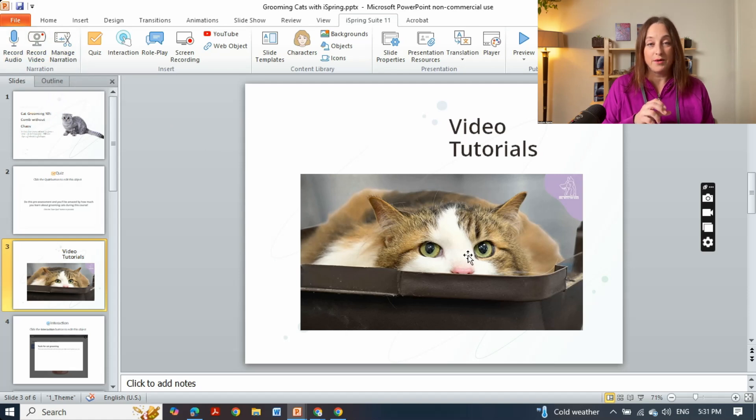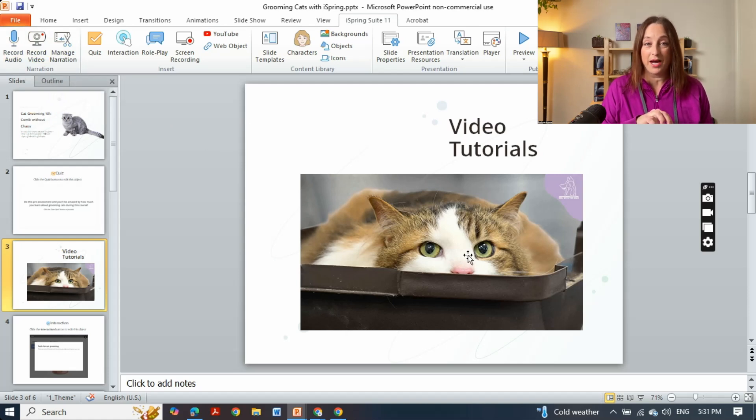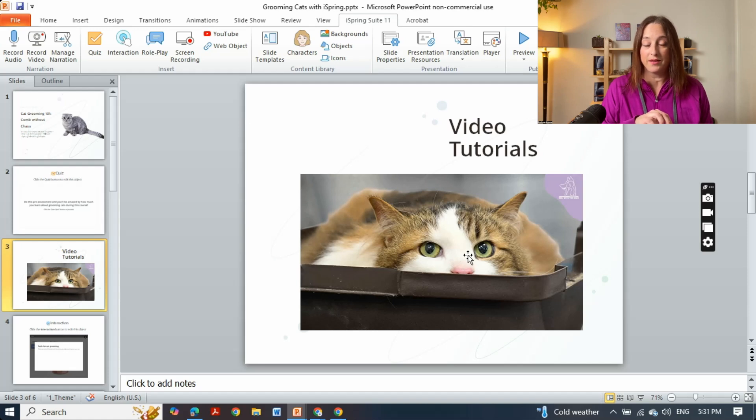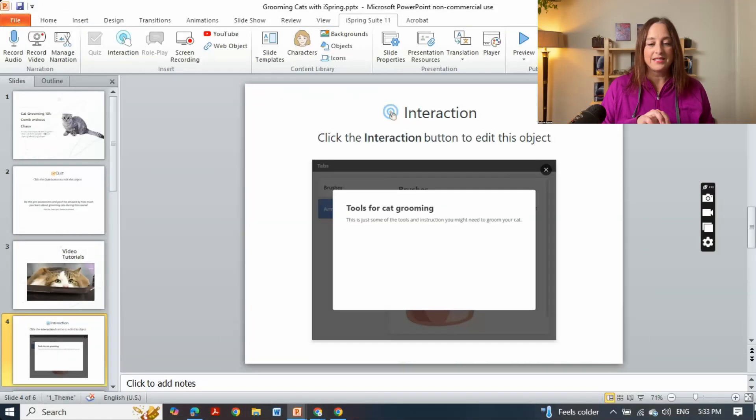It makes it very easy to embed the content of subject matter experts in your organization who are helping out with this. So the next thing I want to show you is about interactions.